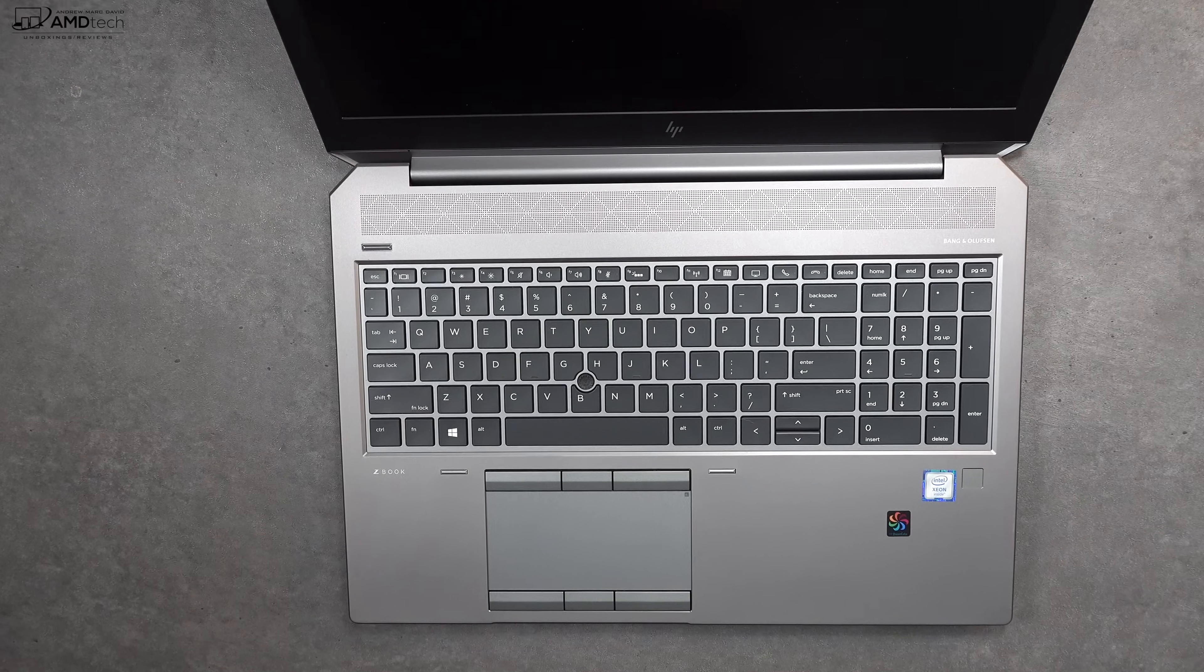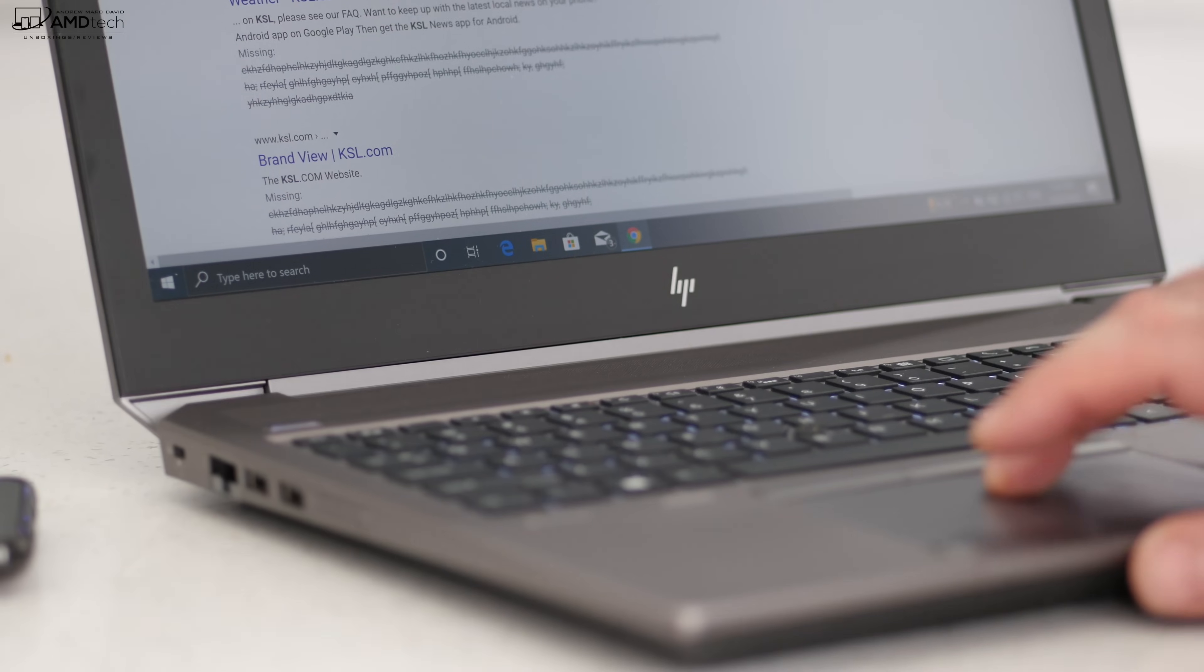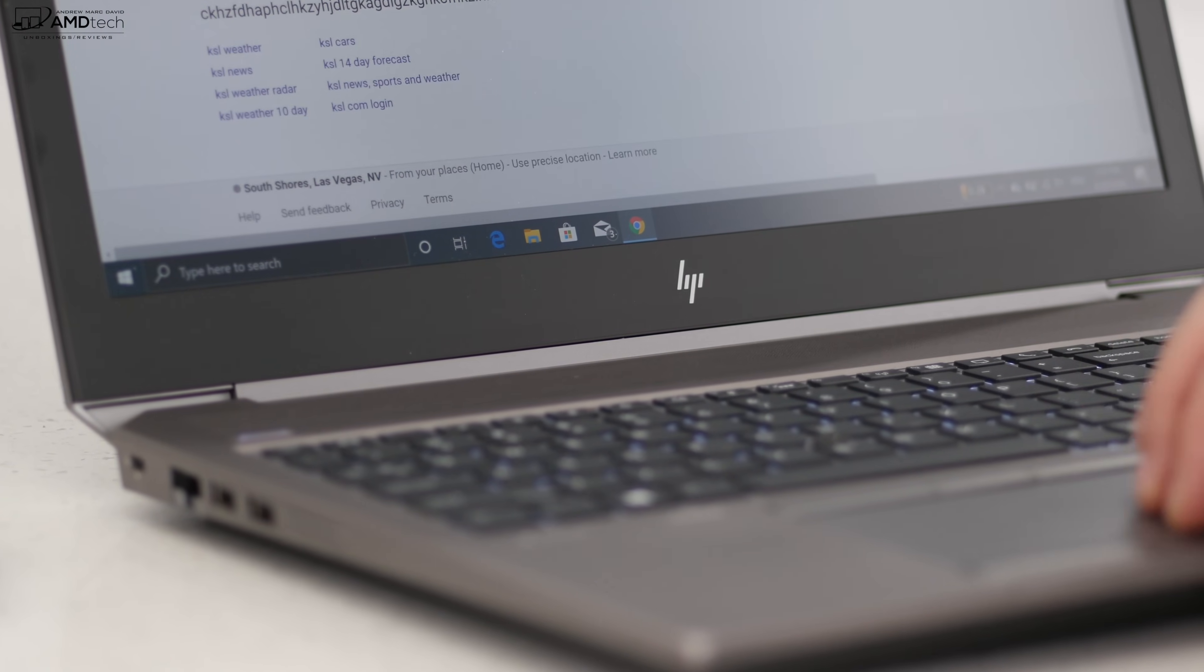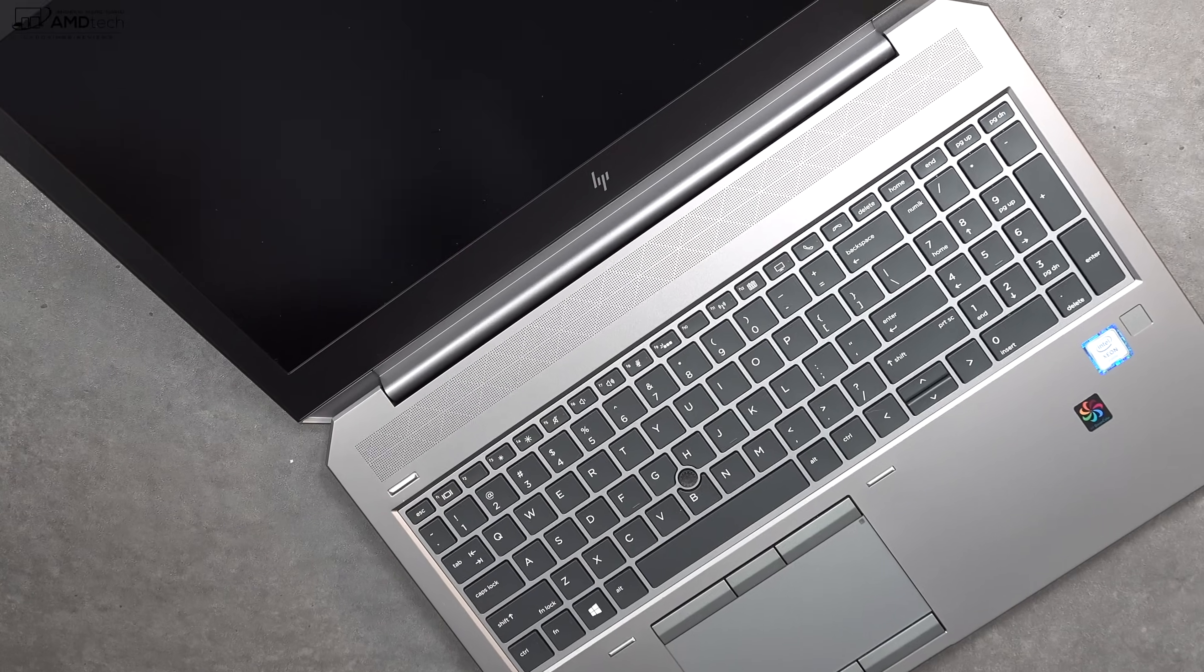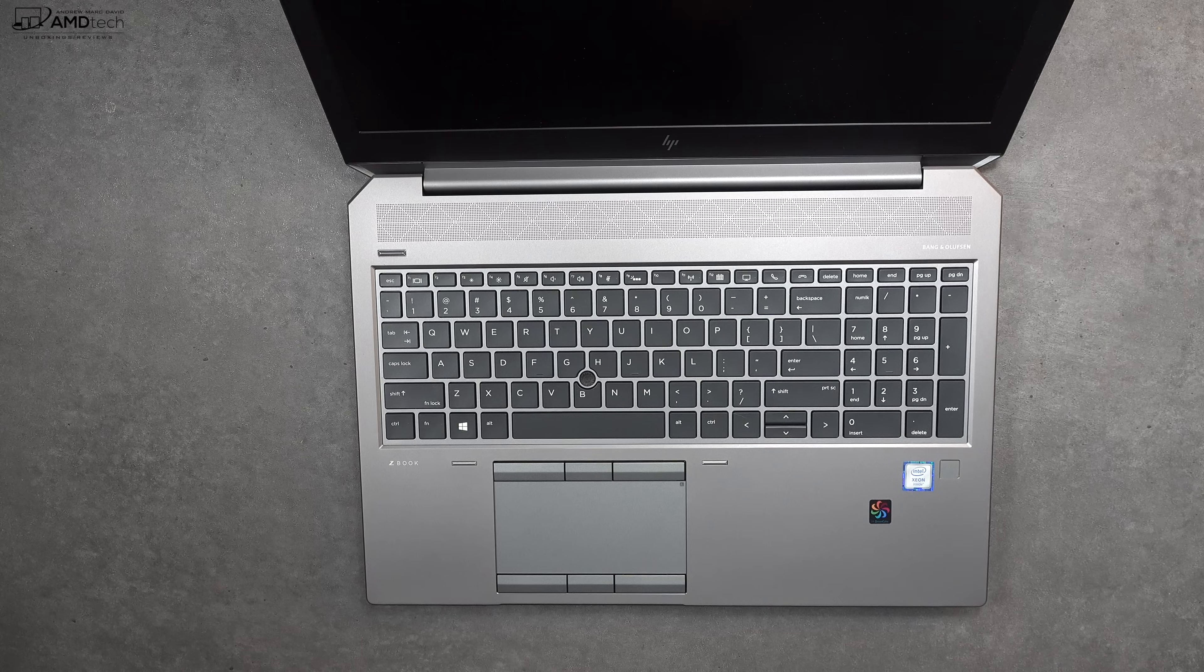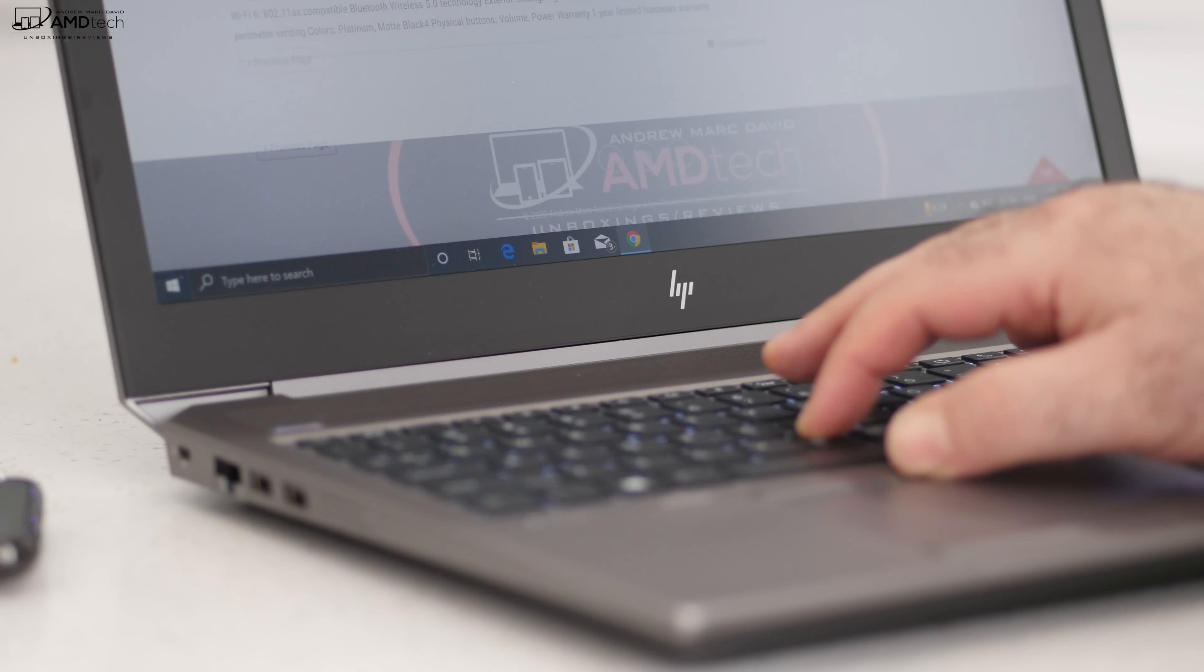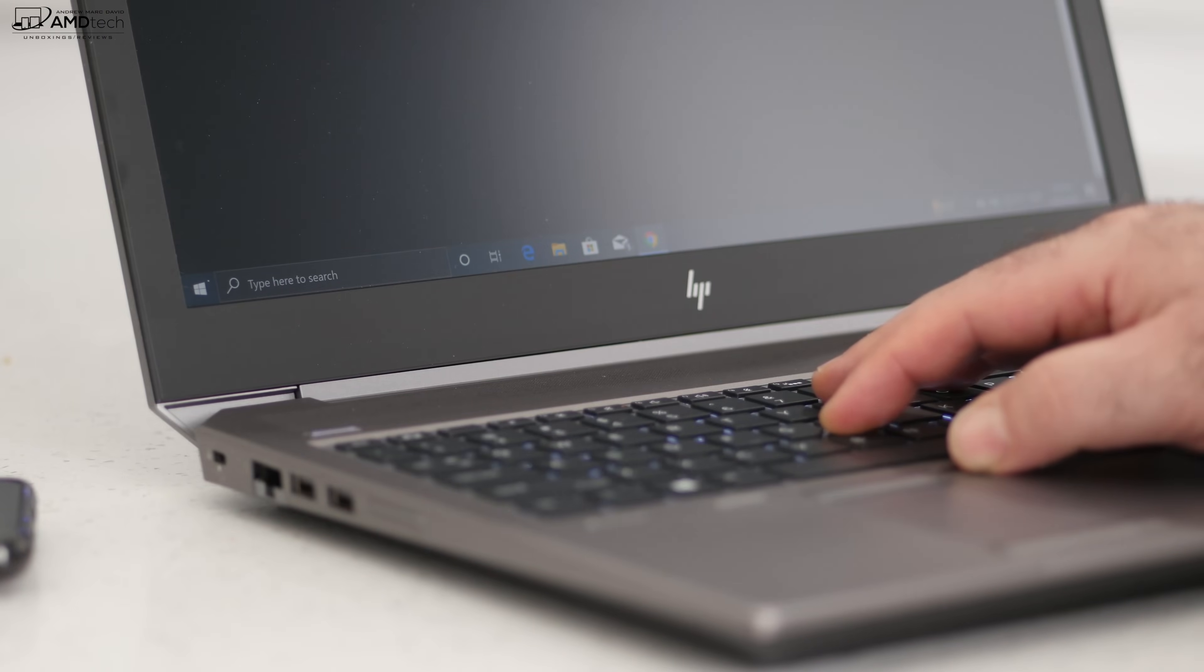And it has a precision touchpad. This precision touchpad has physical mouse buttons as well as being very responsive. Two-finger scrolling is buttery smooth. This is an excellent implementation of this touchpad. And it has the dual point stick. This is the equivalent of the ThinkPad TrackPoint, which you know I love. This is no exception as well. It was very responsive, worked well for scrolling and navigating through the OS.